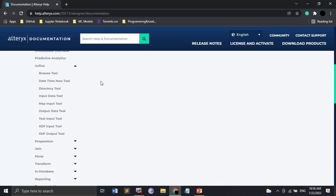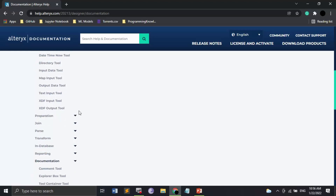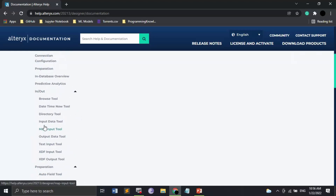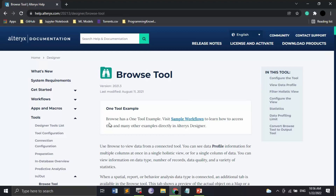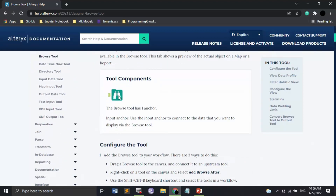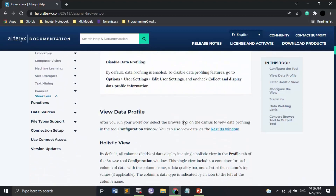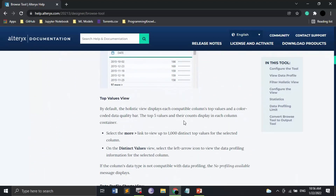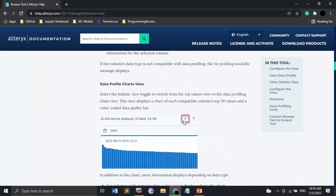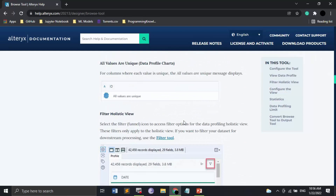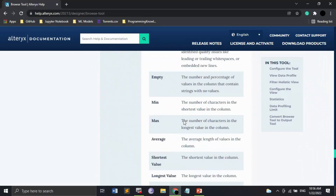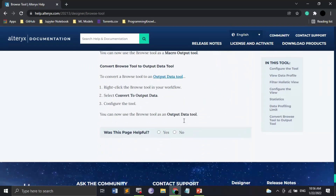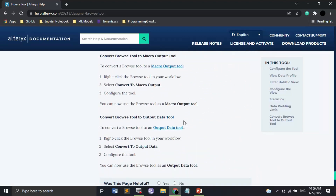Tools are grouped together by tab — for example, all tools in the In/Out tab are grouped there, and tools in the Preparation tab are grouped together. You can click any link to open it and find how to use the tool, what it looks like, how to configure it, and see examples of its output. The common and most important tools will be covered in this course, so stay tuned for the next video. Thanks for watching.